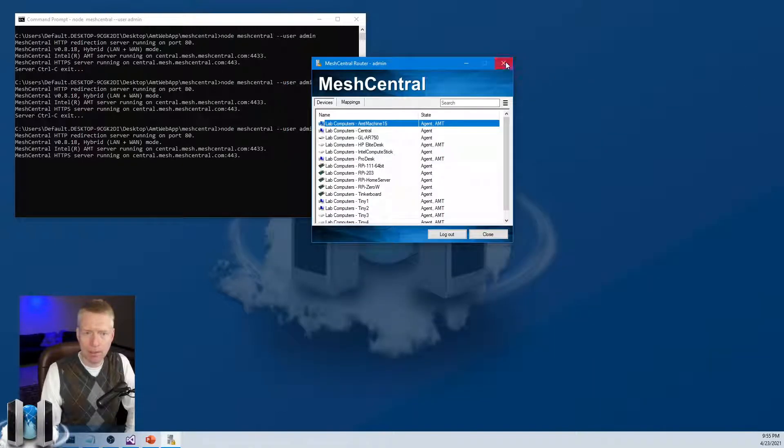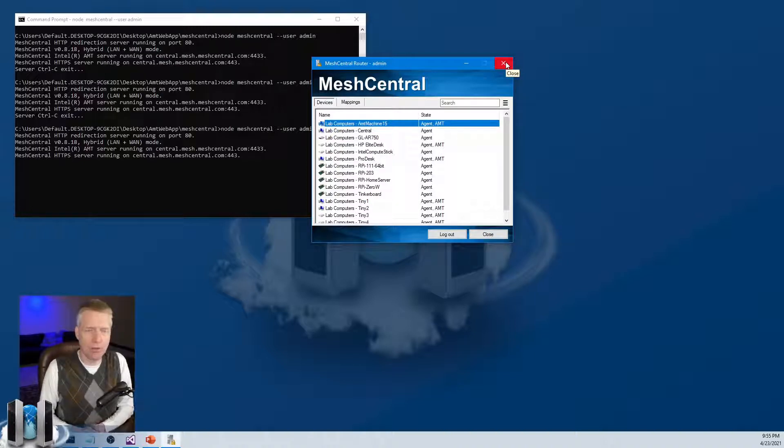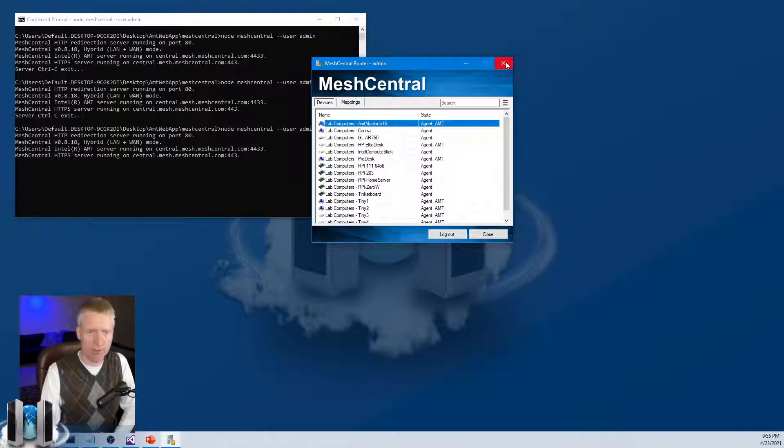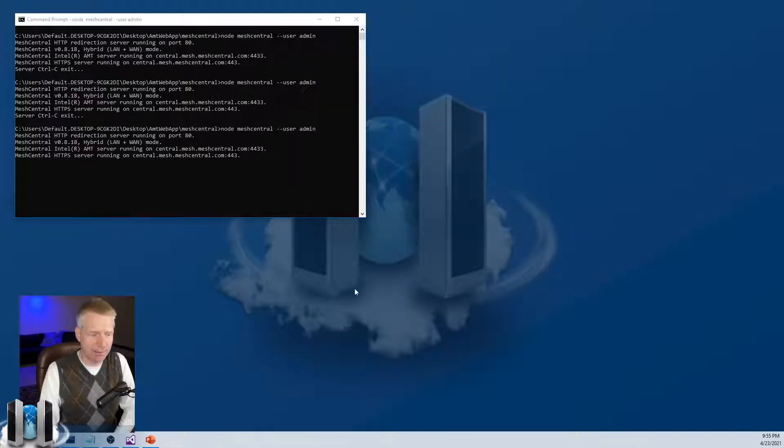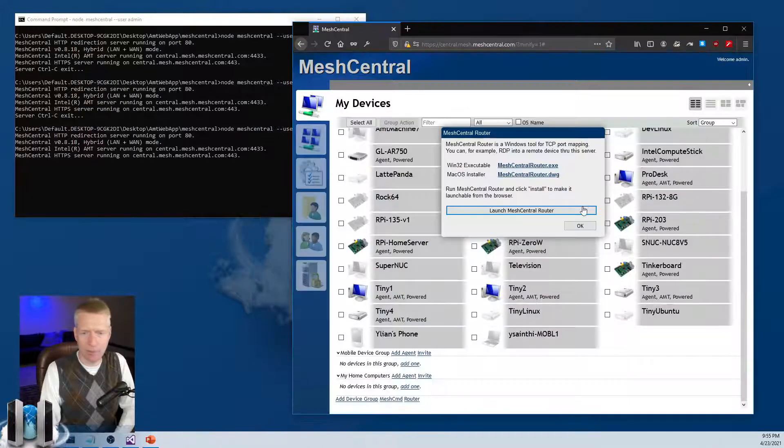And of course, the thing to note here is that I'm demonstrating this on MeshCentral router because I have the statistics. But the exact same thing happens in the website.